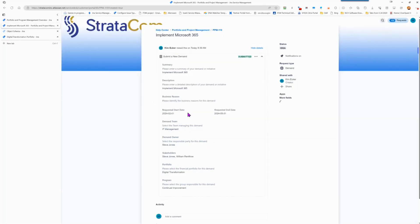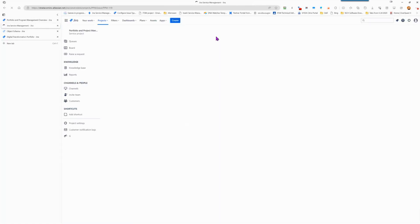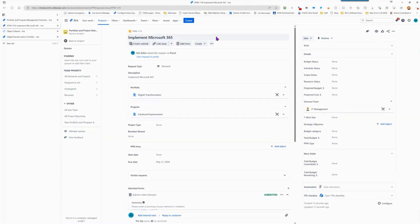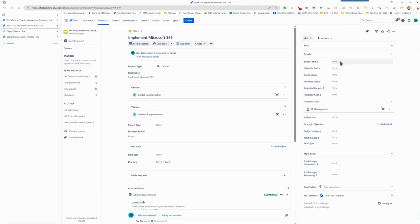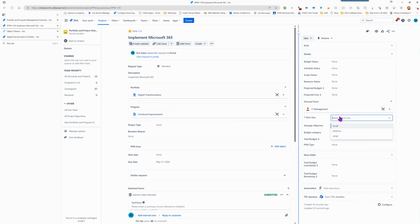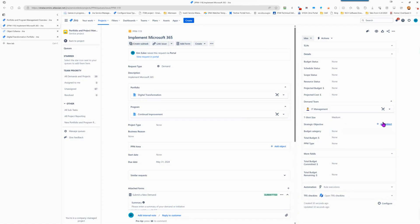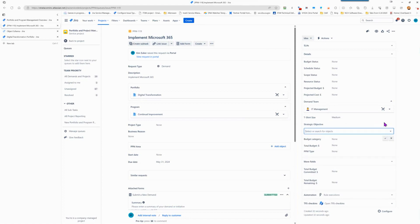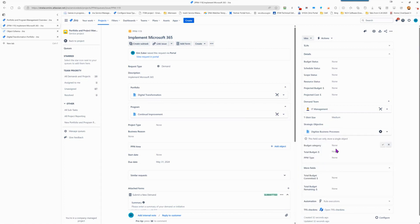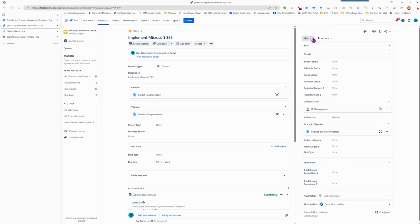And we have now initiated a demand. We're going to go over and look at that from the agent view. And here's what it looks like on the agent view. Of course, you can see that we also have some other information here. We have some status fields that we can track the current status of this particular item. We can identify a t-shirt size, so that is small, medium, and large. We can attach a strategic objective to this, so we can say digitize business processes. We can identify a budget category and a total budget. We're going to go ahead now and review this idea.